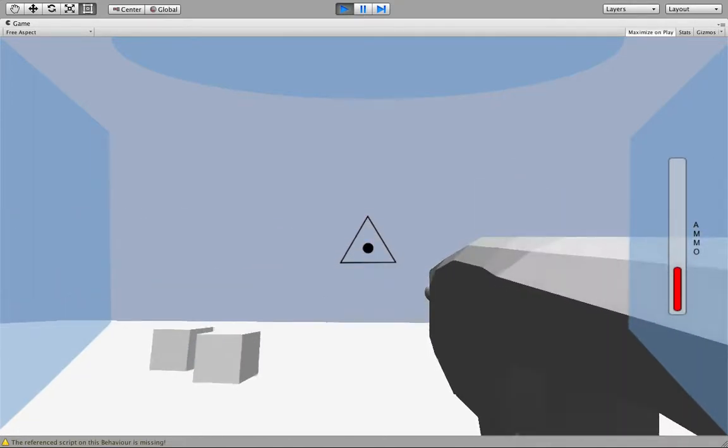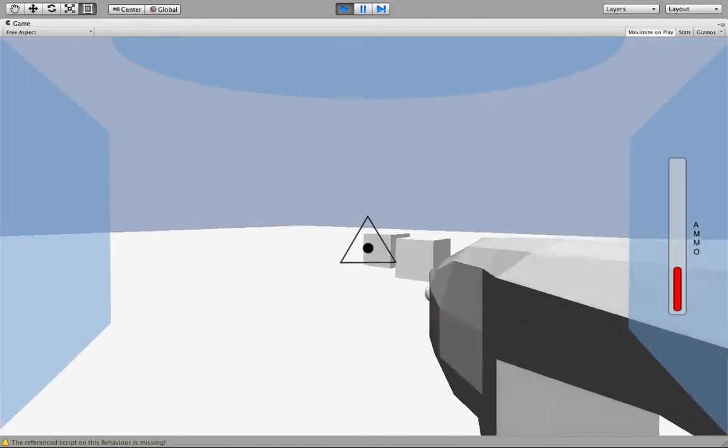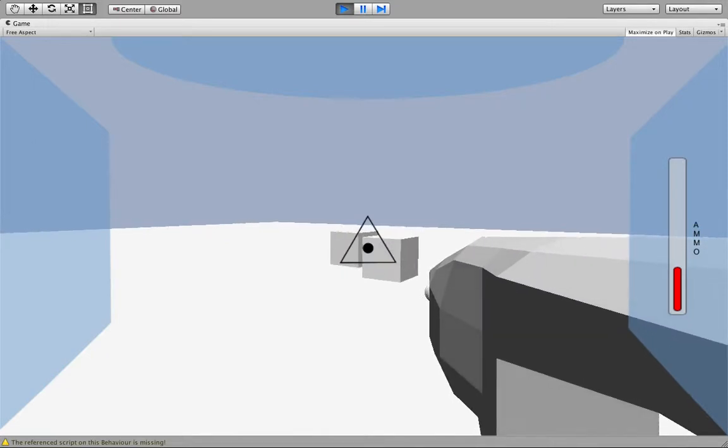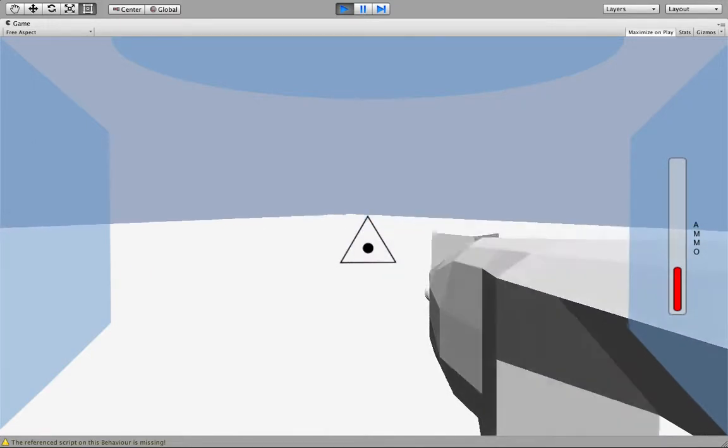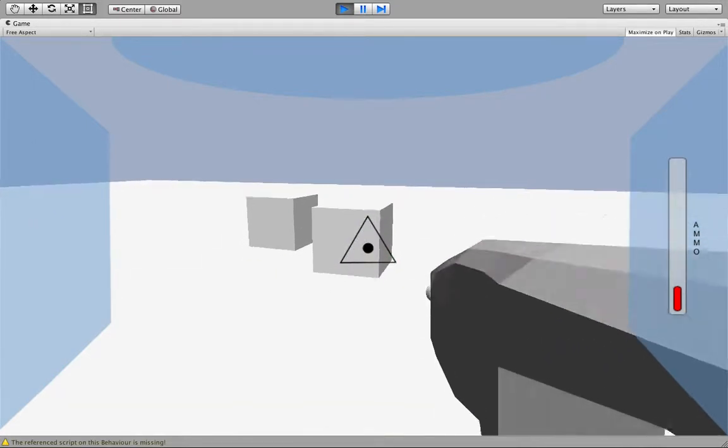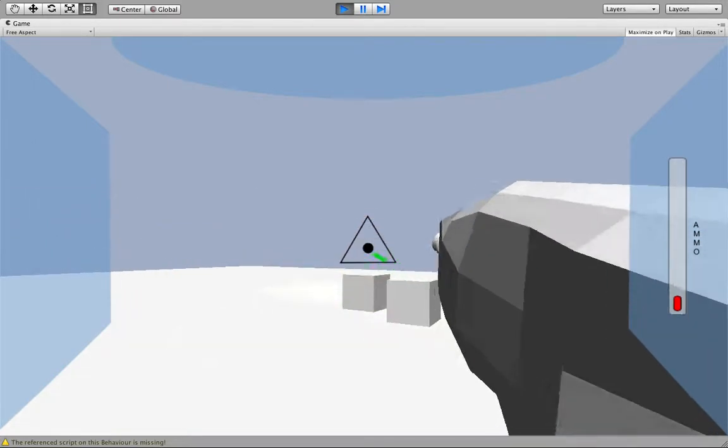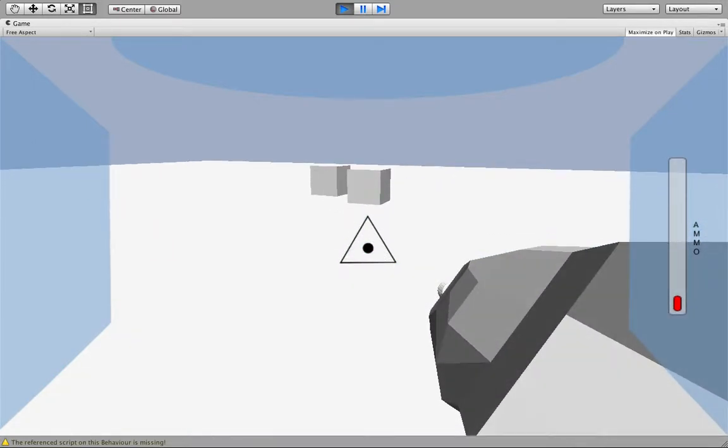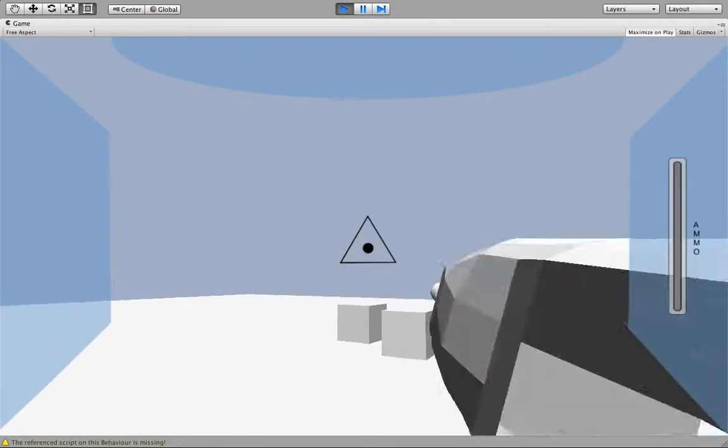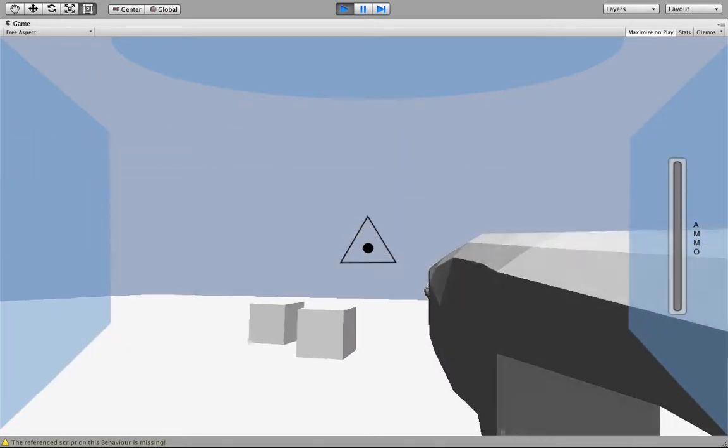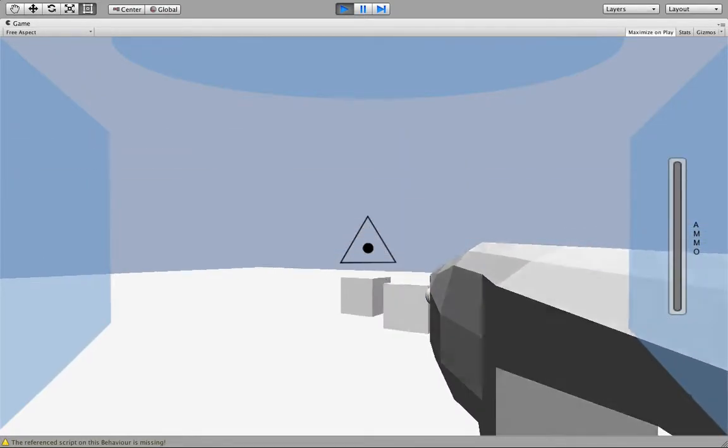You'll notice that the ammo bar starts turning red when we get down to 5 ammo, and if we go all the way to 0, it will reload the weapon. We're still working on that animation.